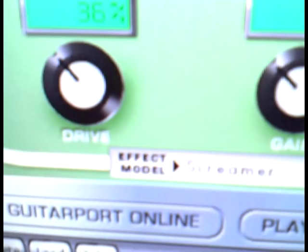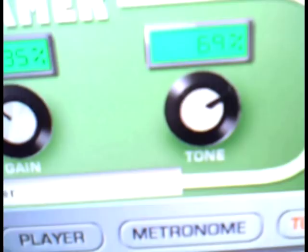gain at 35 and tone at 69 and again remember this is just what works for me. If you have a guitar with active pickups you might want to change this. All my guitars have passive pickups.